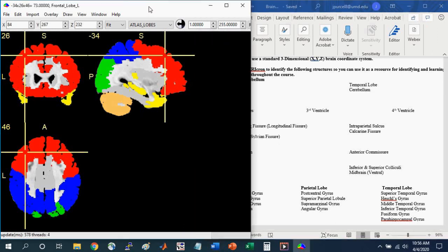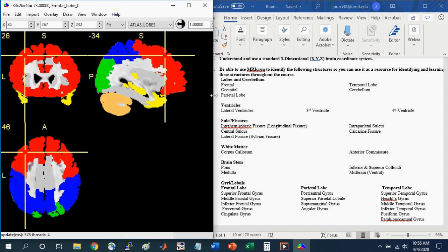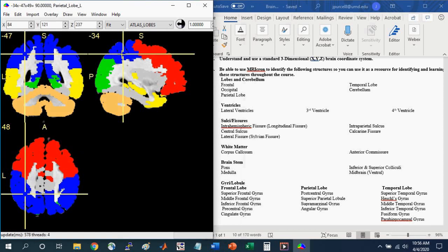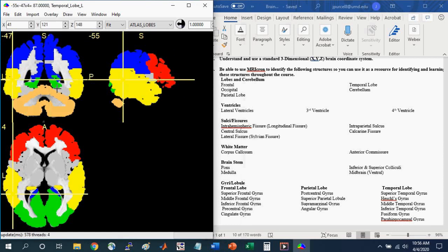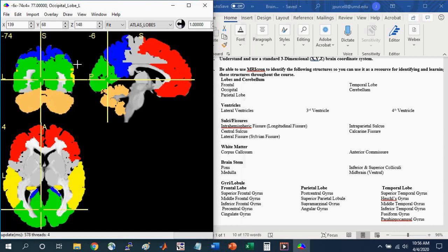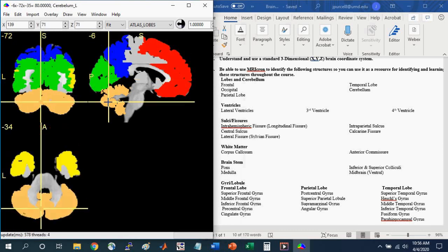Up here at the top, you see that we focused on the lobes and the cerebellum. Here in the MRI Cron window, you can see by just clicking on the colored region, you can identify these different structures. Clicking on the red, you can identify the frontal lobe. Clicking on the blue, you can identify the parietal lobe. Clicking on the yellow, you can identify the temporal lobe. Clicking on the green, you can identify the occipital lobe. And finally clicking here on the tan, you can identify the cerebellum.